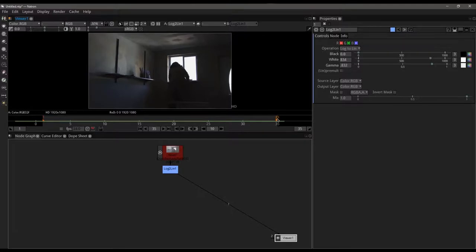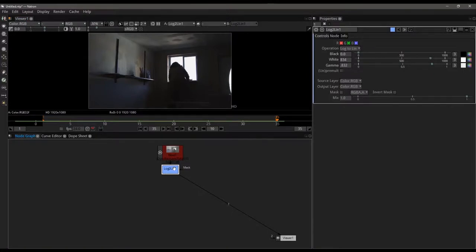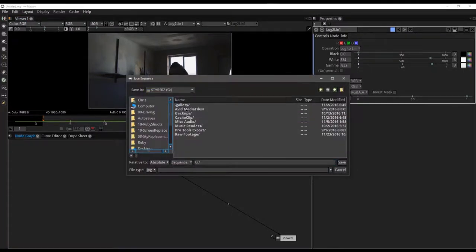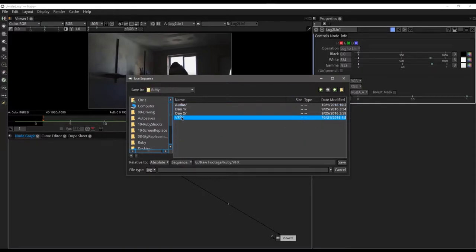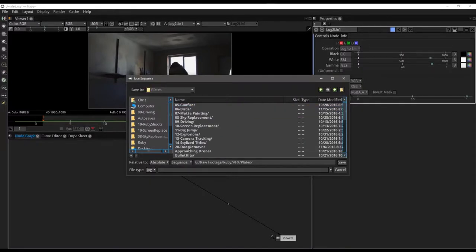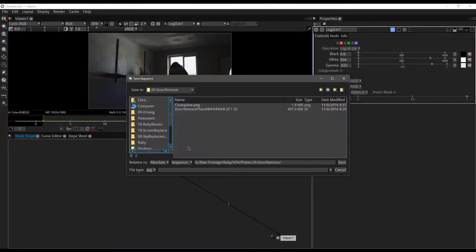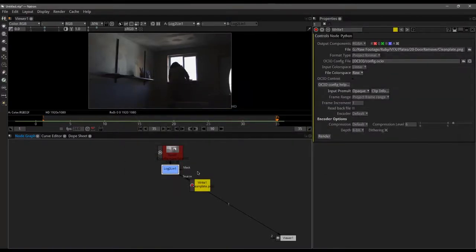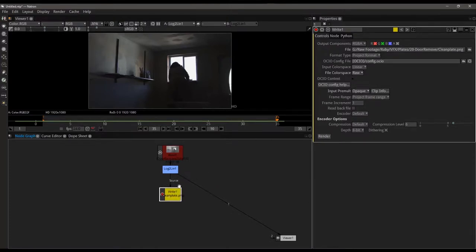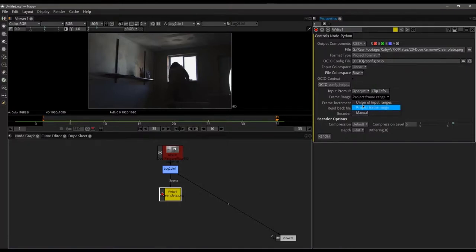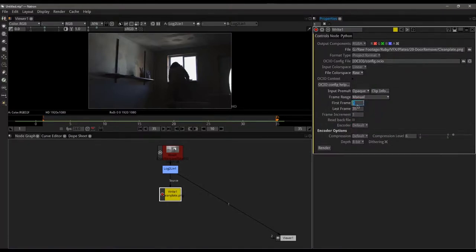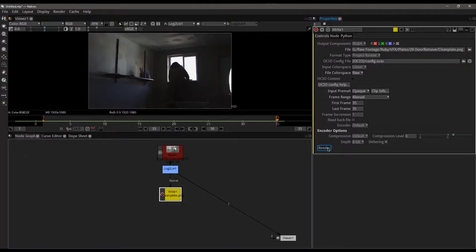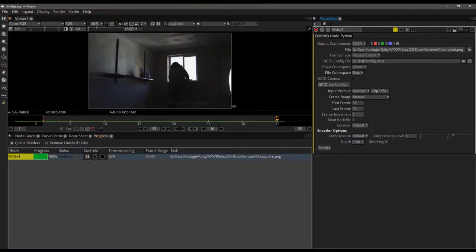I'm going to go to the very last frame because it's where most of the door is actually exposed and we're going to write that frame out to disk. So I'm going to hit W. I'm going to save this in my raw footage, Ruby, VFX, plates, and this is a door remove. We're going to call this clean plate. And yes, I'm going to replace the one I already have from when I tried this once before. Let's go ahead and come in here and save this as a PNG, which it is. And we want to make sure that we only render the last frame. So I'm going to set my frame range to manual and I'm going to render frame 35 to frame 35. When you're done with that, just hit render. And it tells us that's done. And now we can fire up Photoshop and continue the shot.